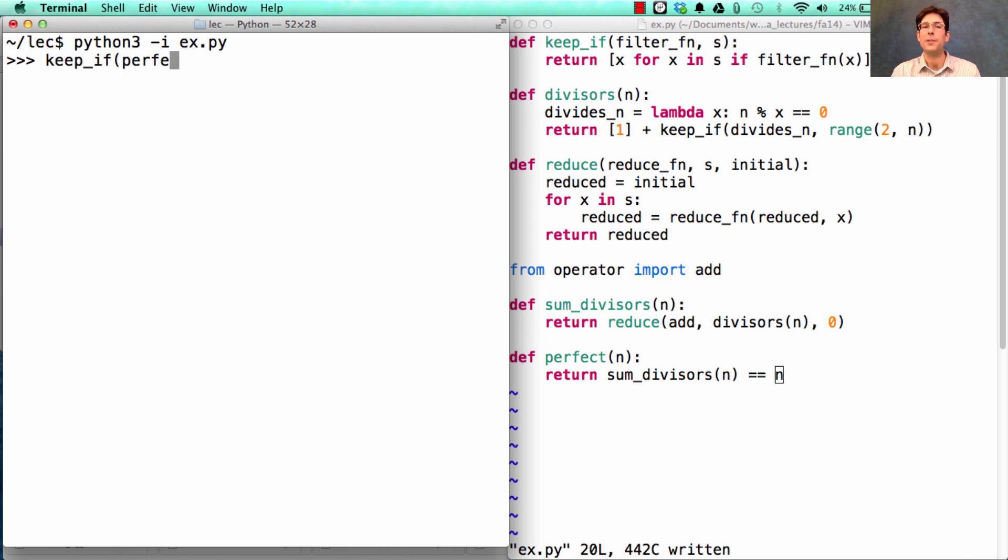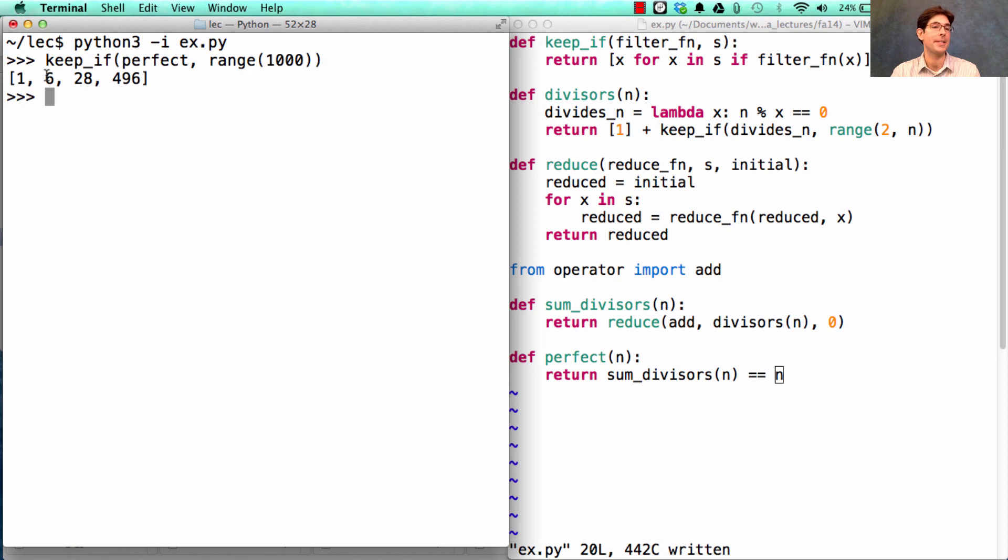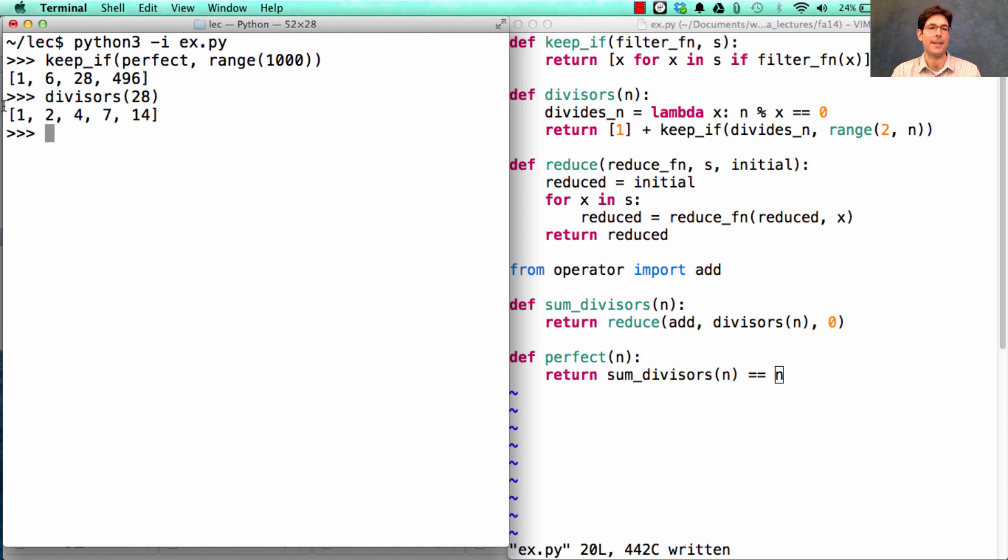I only want the perfect ones of all the numbers up to 1,000. We've just computed that the only perfect numbers less than 1,000 are 6, the one we found, 28, which has divisors 1, 2, 4, 7, and 14, and finally 496.